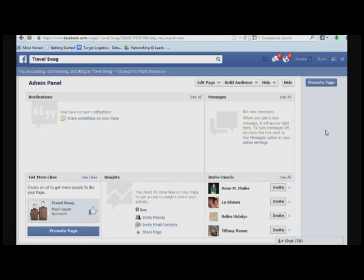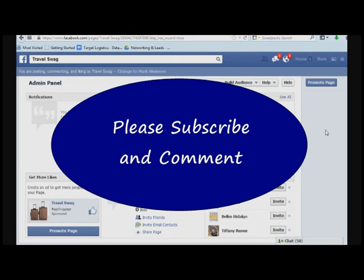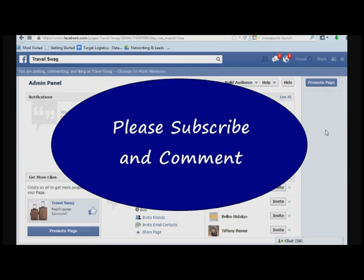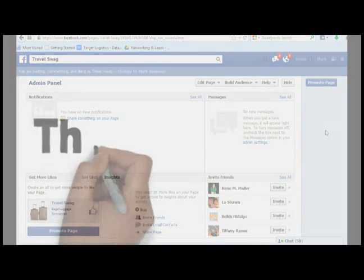That's it for today's quick tip. I hope you found this useful. Please subscribe to the channel for more content, and of course, leave comments. I'd love to get an idea of the topics you'd like me to cover. Thanks for watching.